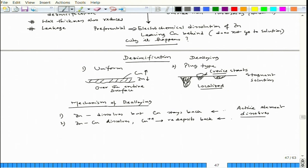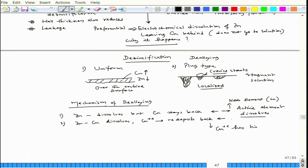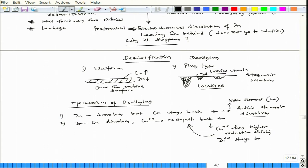In the first mechanism, the noble element — copper — does not dissolve. In the second mechanism, both dissolve, but since copper ions (Cu²⁺) have higher reduction ability, copper redeposits back and Zn²⁺ stays in solution. This dissolution is in the form of ions, so electrochemistry is involved — electrochemical dissolution in one case and electrochemical deposition or cementation in the other.